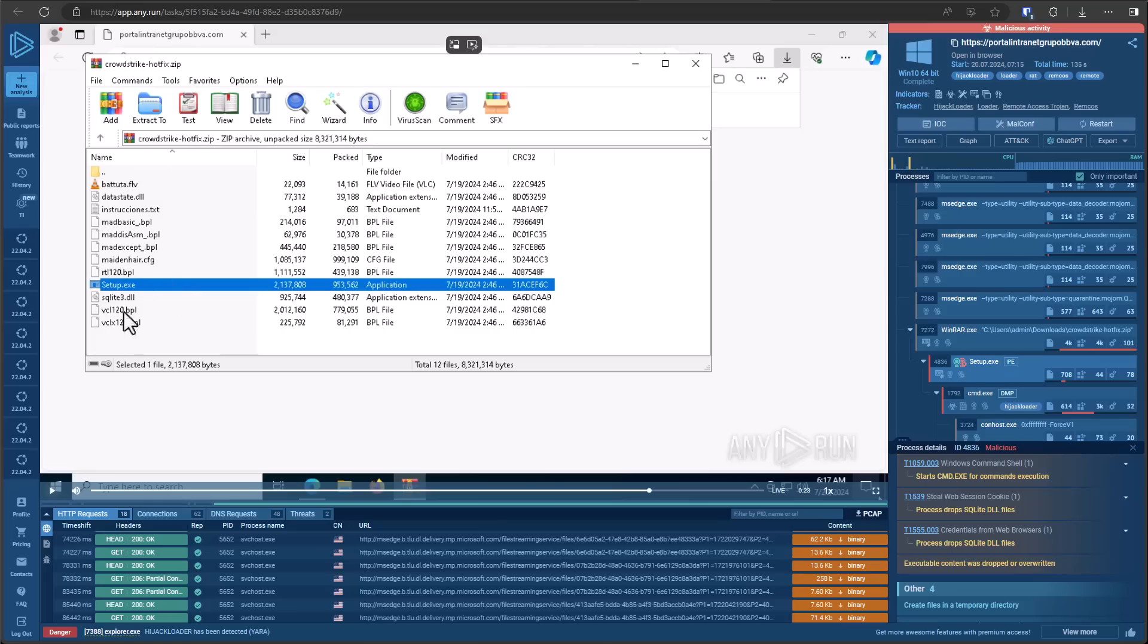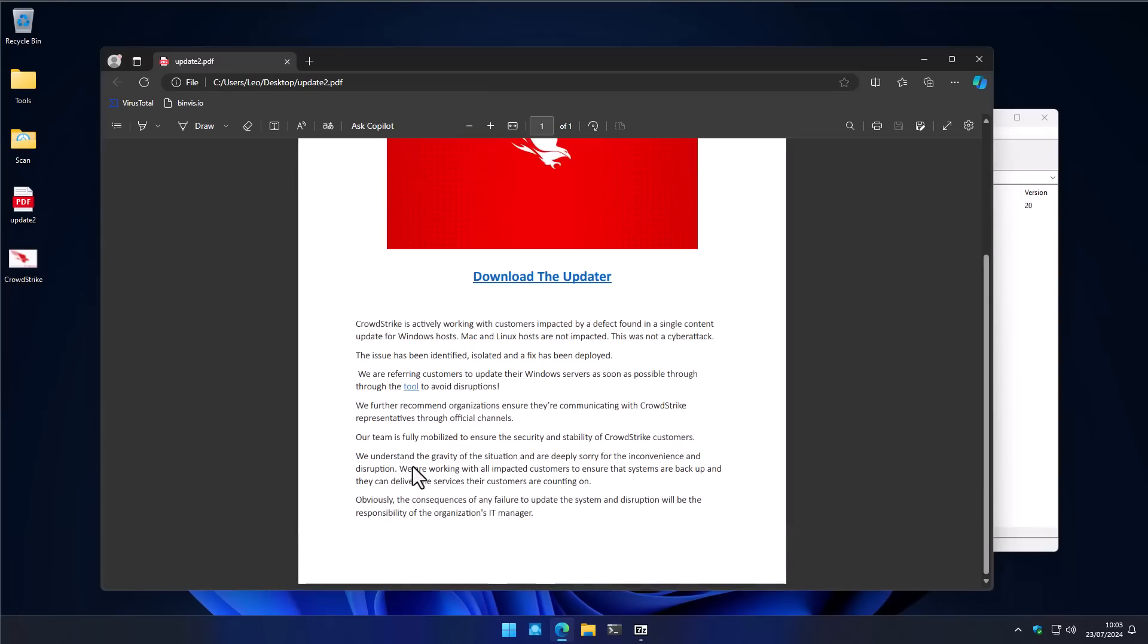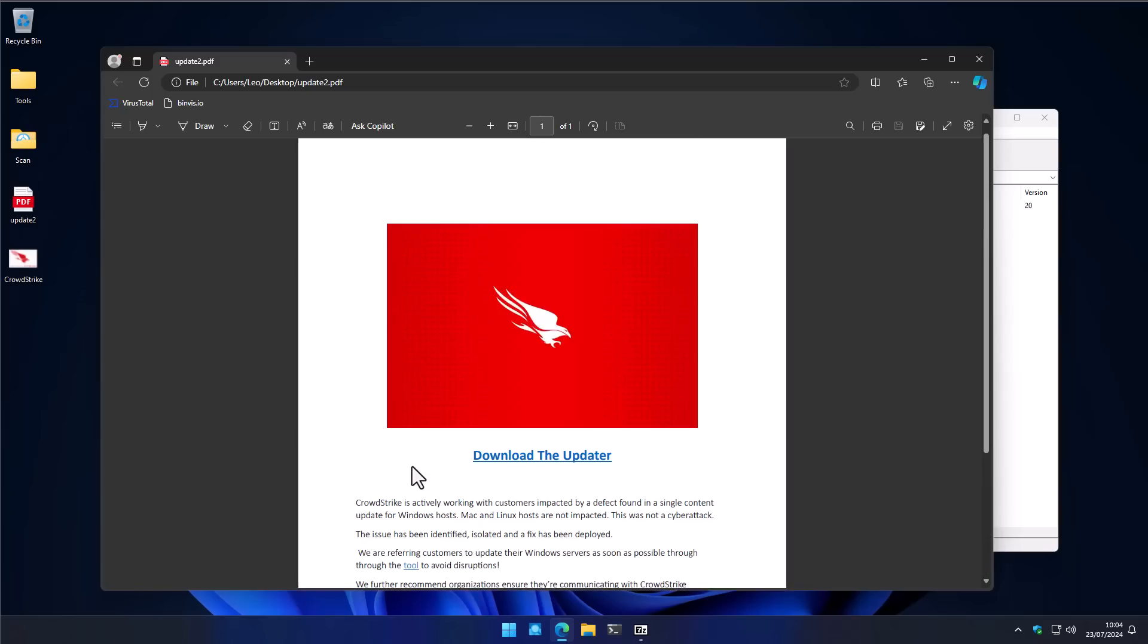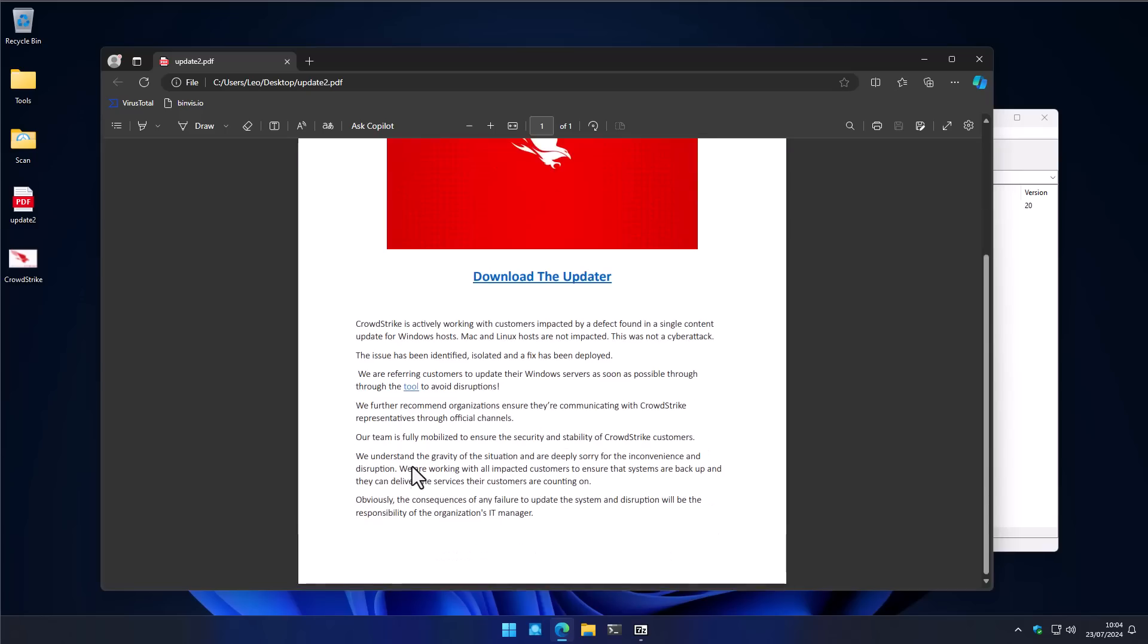Imagine getting something like this hours after the incident before the official news was out. Imagine getting a PDF like this as you're desperately searching for a fix because all your systems and your entire company are down or you're at an airport and there's customers waiting or you're at a small grocery store. You're trying to get on any computer that works and then you search for blue screen of death fix or something and then you come across a PDF like this.